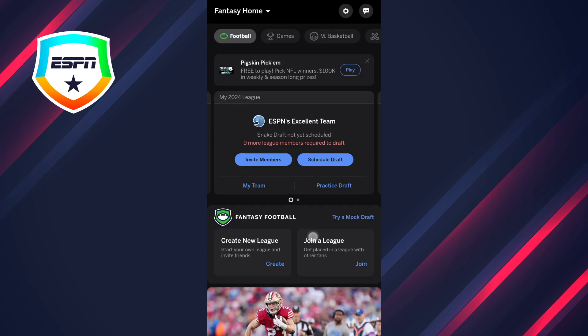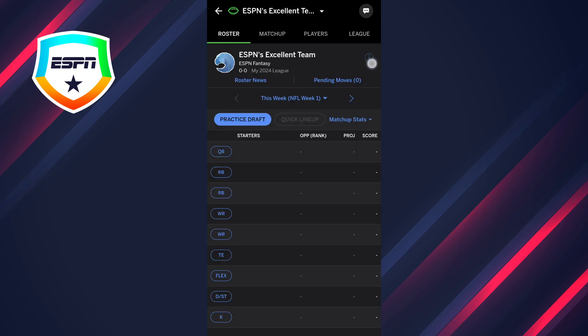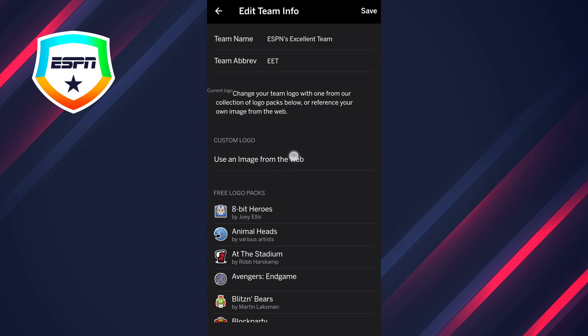Then you have to copy this link — not the first one but the second link — you press on copy. Then you have to open up your fantasy football app and press on 'My Team', then press on this icon right here, then press on edit, and after that press on 'use an image from the web'.